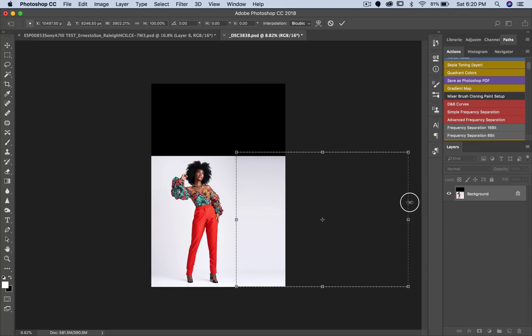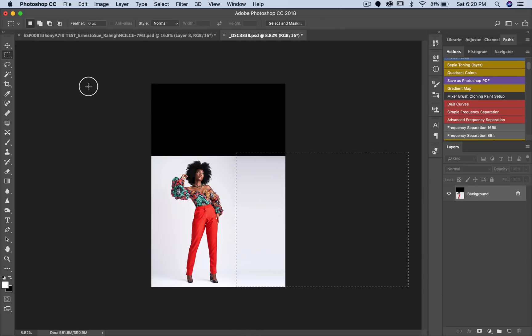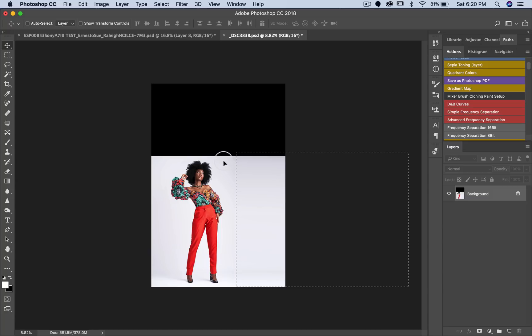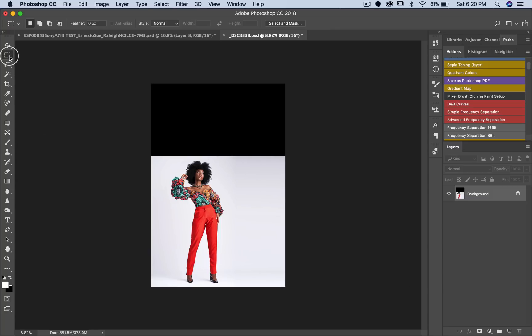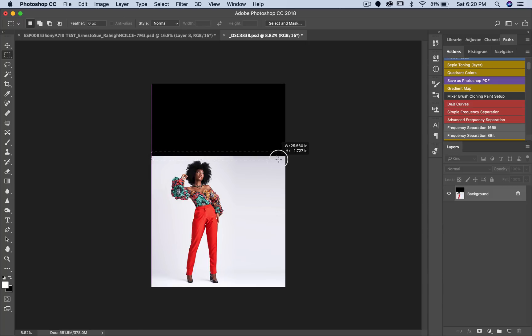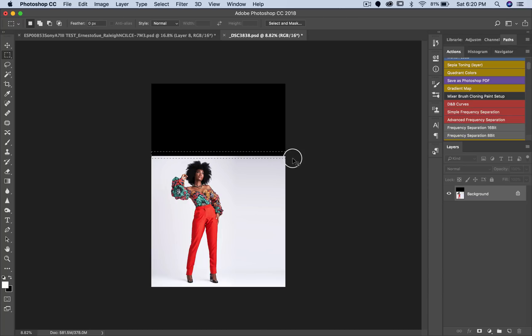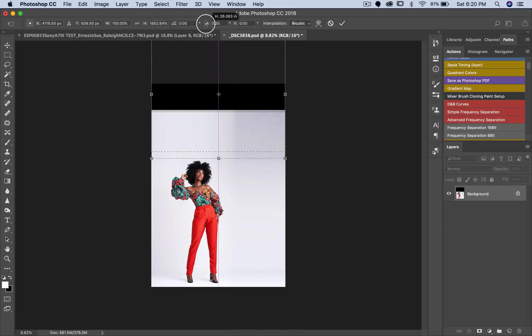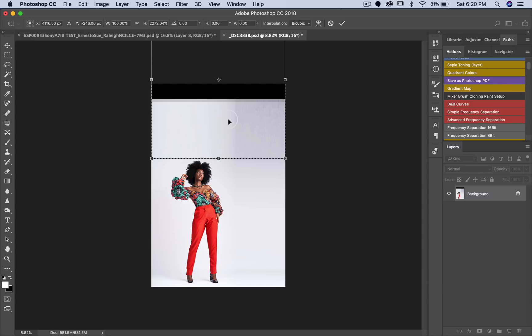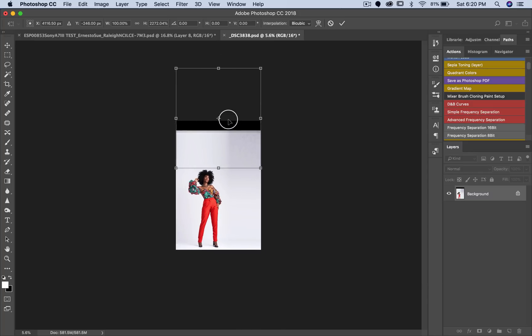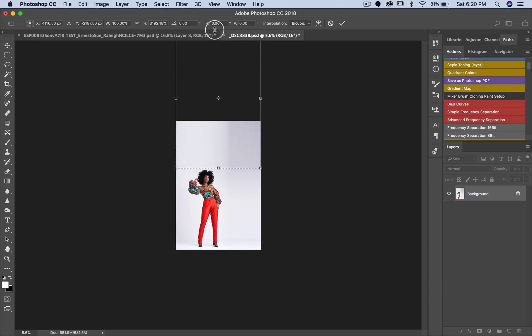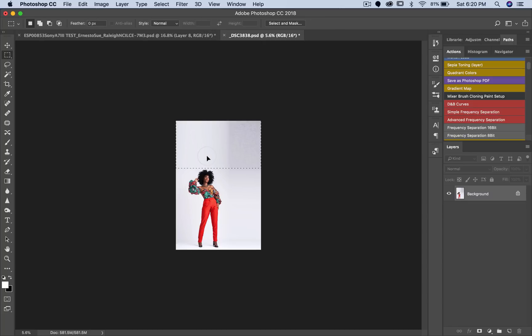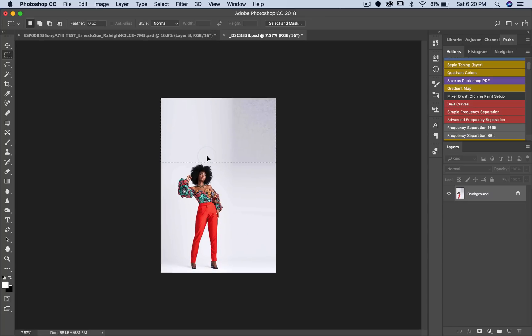Then we're going to do that again for the top. So command D or control D to deselect. Make sure that I pick my rectangular marquee tool again, and now I'm just going to select the top part of this image. Command T and I'll just drag this up, and zoom out a little bit, just drag this up to the top and click OK.